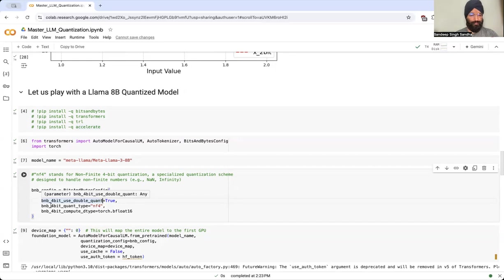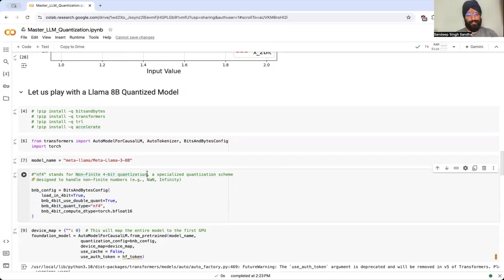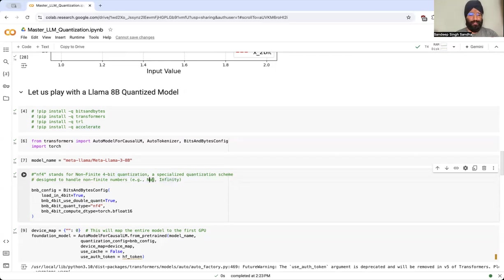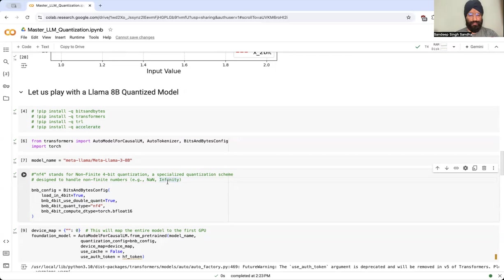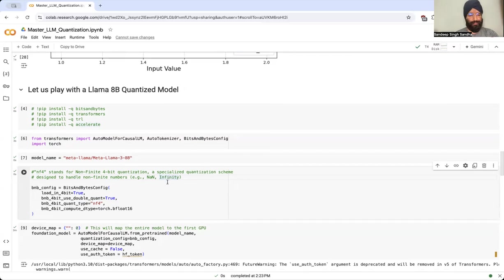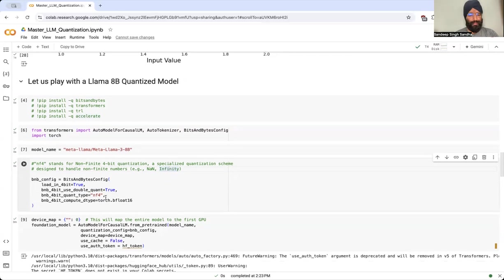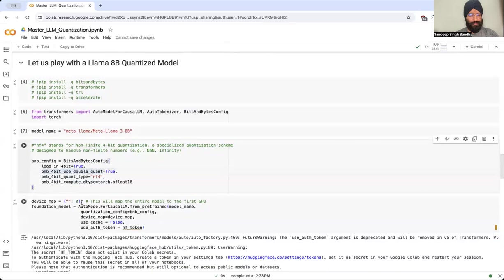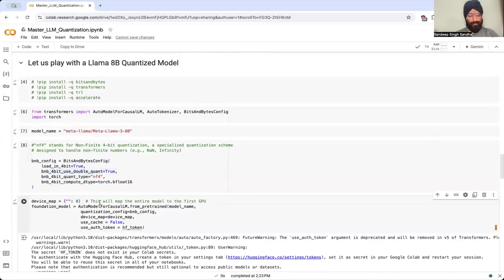We are going to use a type of quantization which is called NF4. NF4 is like non-finite 4-bit quantization, which actually handles non-finite numbers like NaN and infinity and so on. Like you saw in my earlier examples, we didn't care about these things, but in reality you have to handle if you're going to play with LLMs and you're going to do forward passes for inferences and so on. And finally, because in this one we have access to one GPU, we're going to do device mapping like the entire model to the first GPU itself.